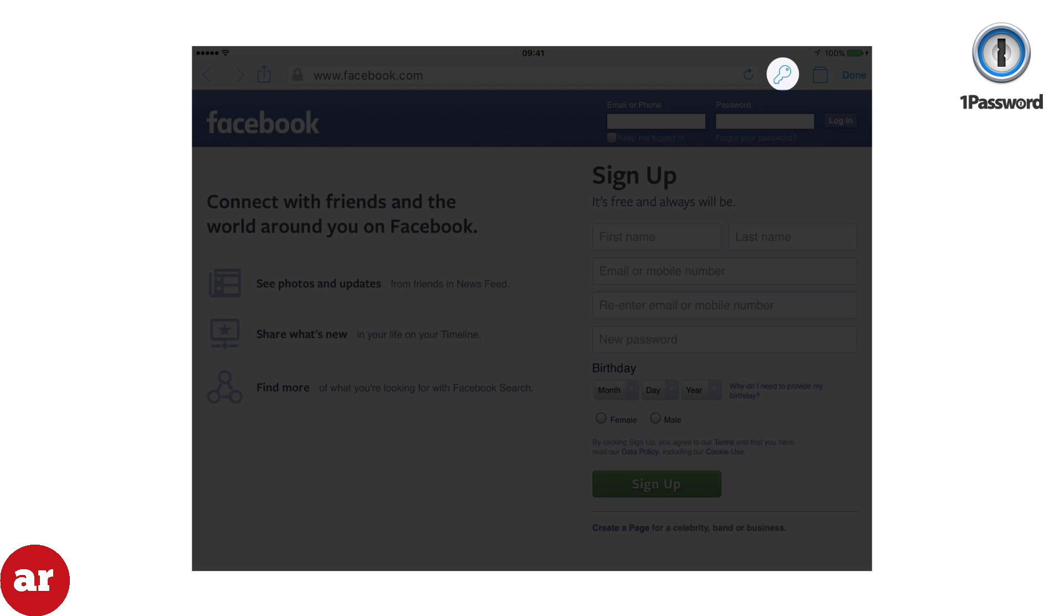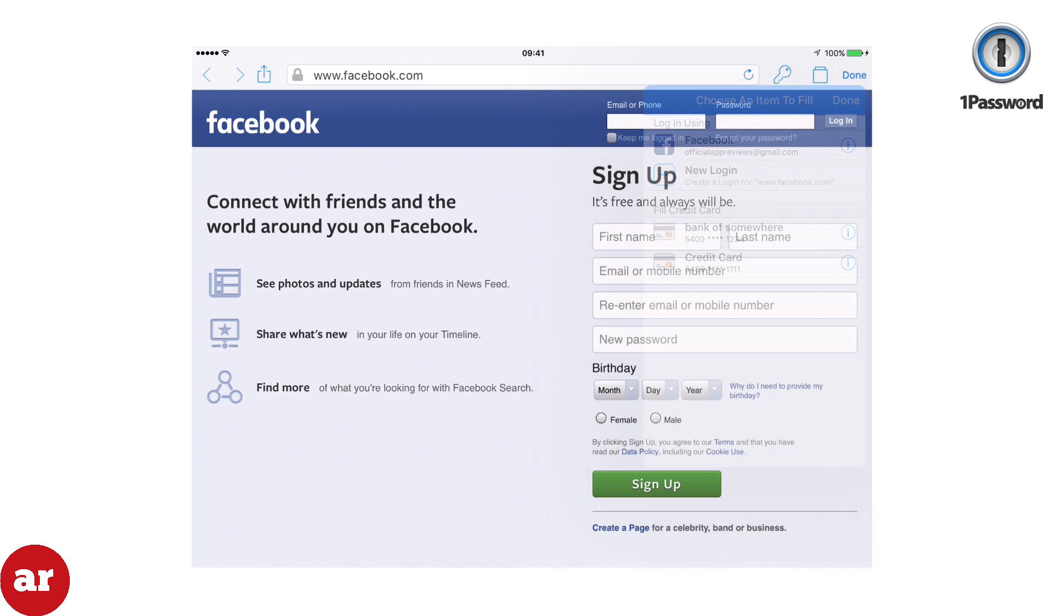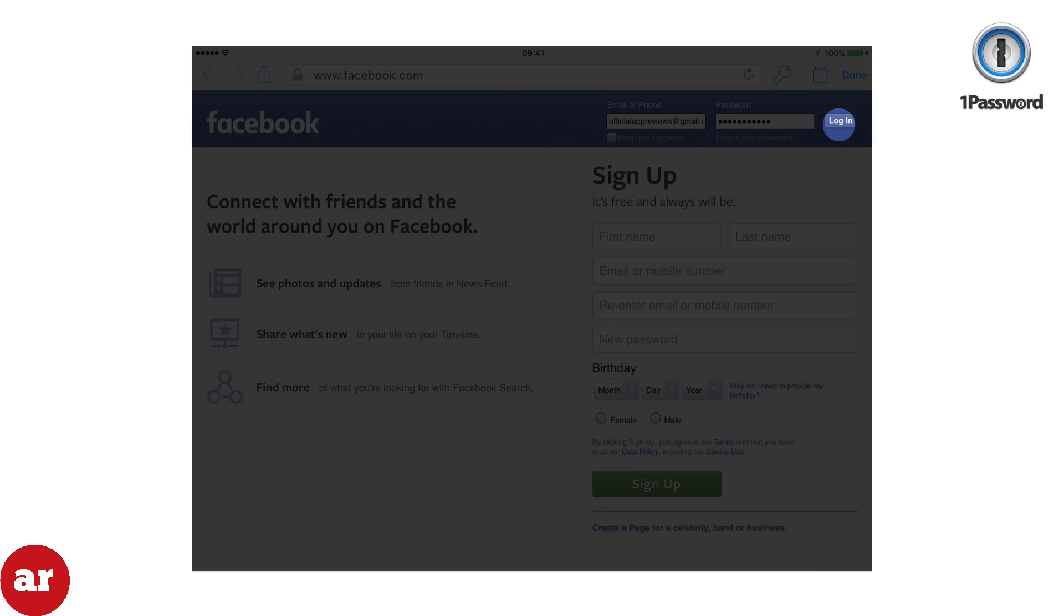Click the key and select Facebook from the login options. Your password information will now be entered. Click login and you're complete.